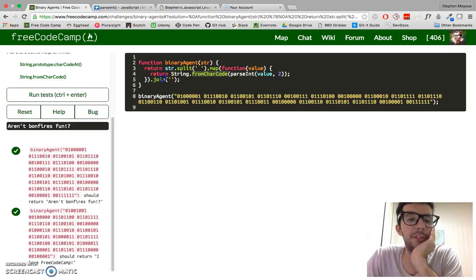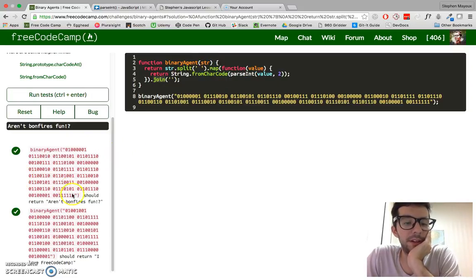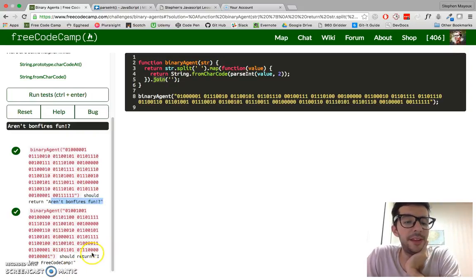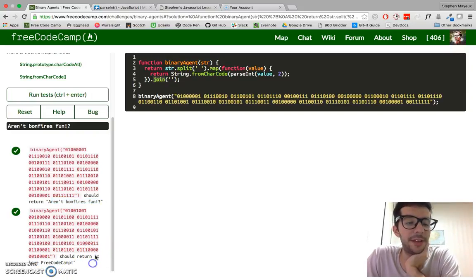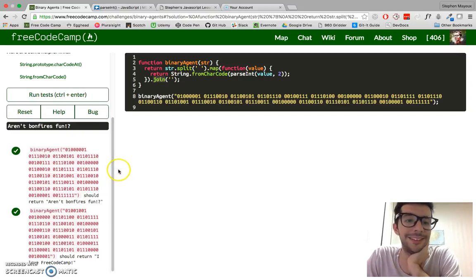So this will create an array of letters and characters. And then we just join it together with this, and we get a human readable string. The first one is aren't bonfires fun, and if you look at the second one, it says I love FreeCodeCamp. Which of course we all do.